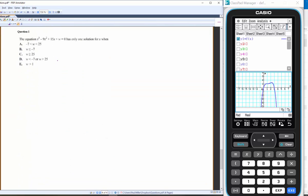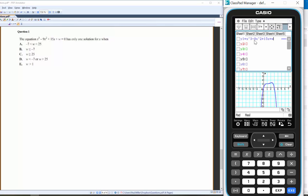This one is also a difficult problem. I think the best approach is to try it on the calculator. I'll graph x³ − 9x² + 15x + w and then — rather than the graph button — hit the one next to it.